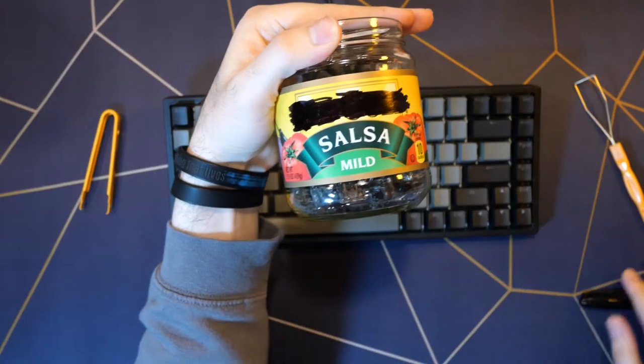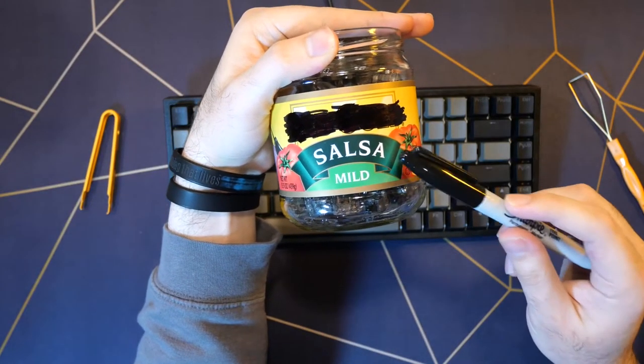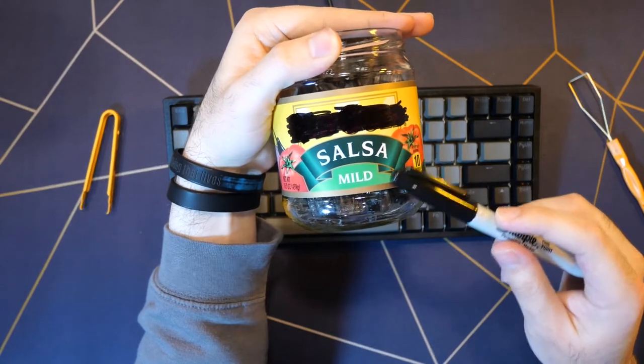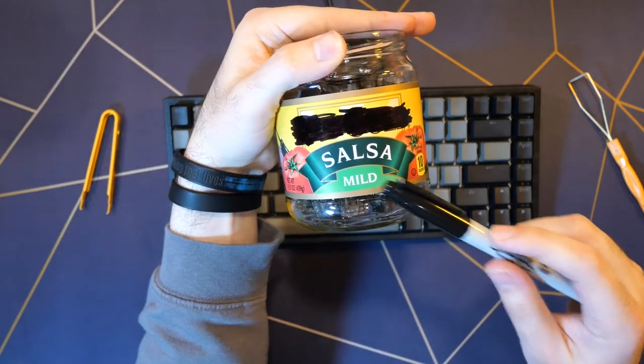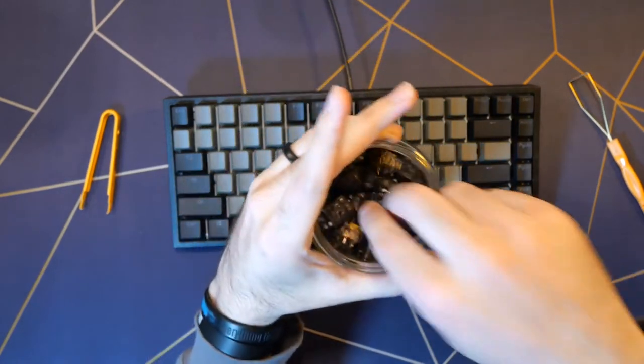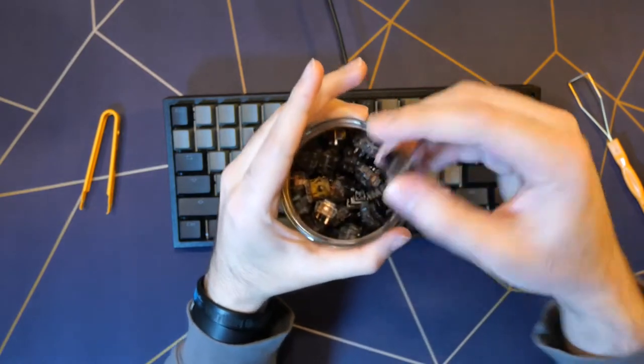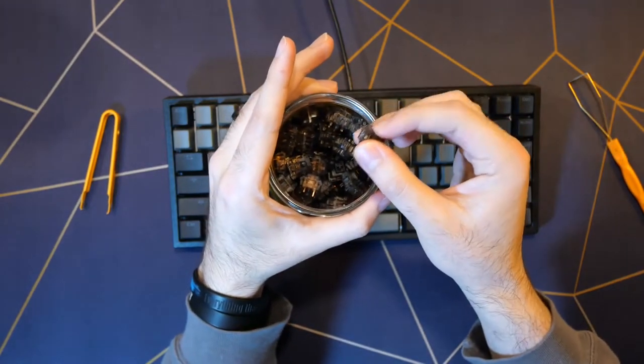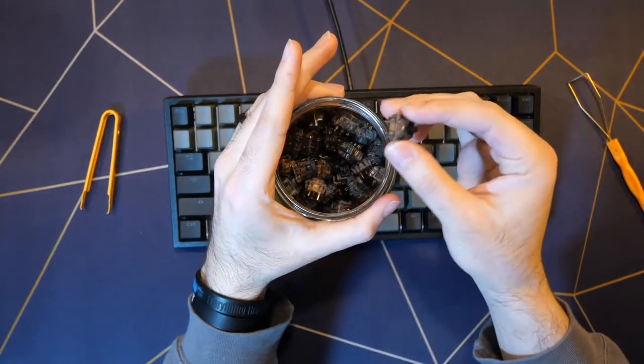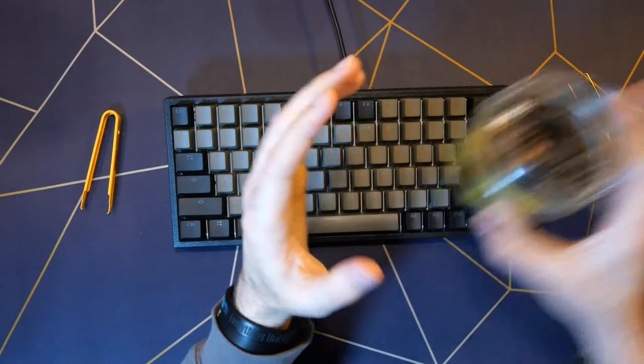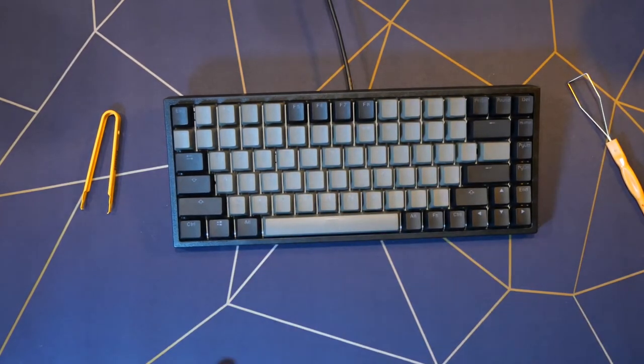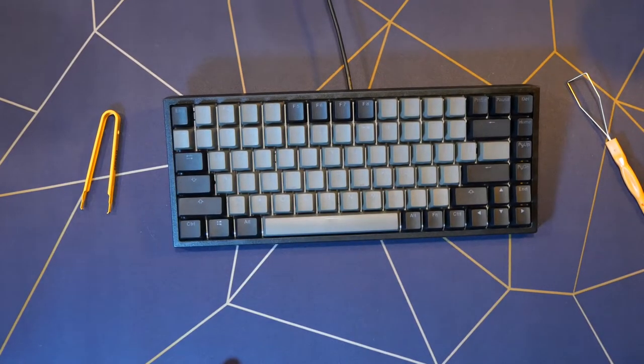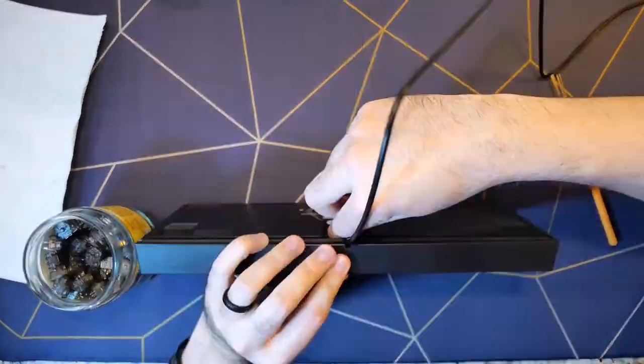As for what switches to use, we got to get that salsa, we got to get a little spicy, but we want it to be mild. So what we're going with is the Gateron ink black silence v2. These sound and feel pretty awesome. I've never used a silent switch before, but they feel really cool.